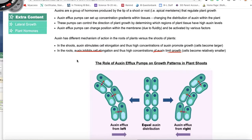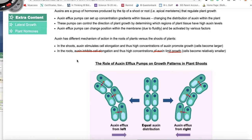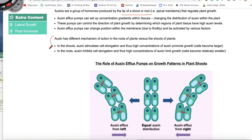Auxins are a group of hormones produced by the tip of a shoot or root. We find auxin in the shoot apical meristem, or in the root apical meristem, and that's going to regulate growth. Notice that auxin has a different mechanism of action in the root versus the shoot.